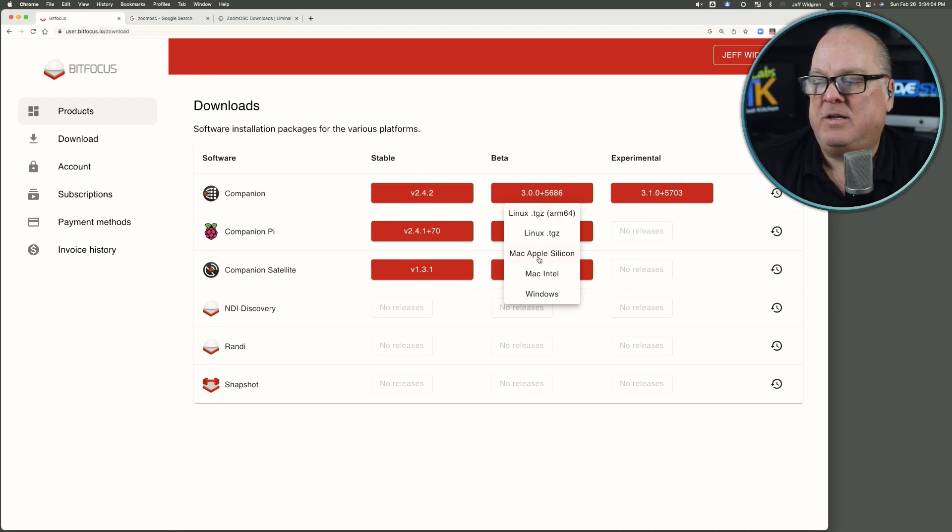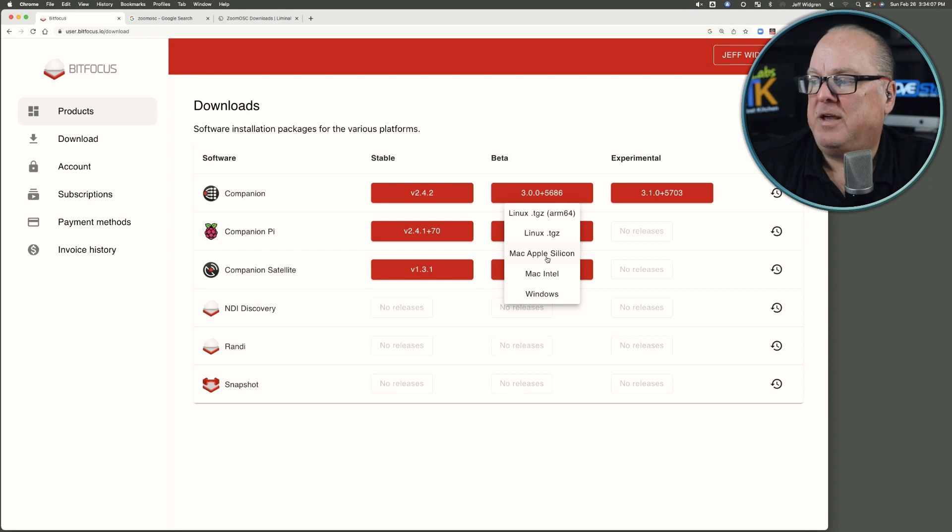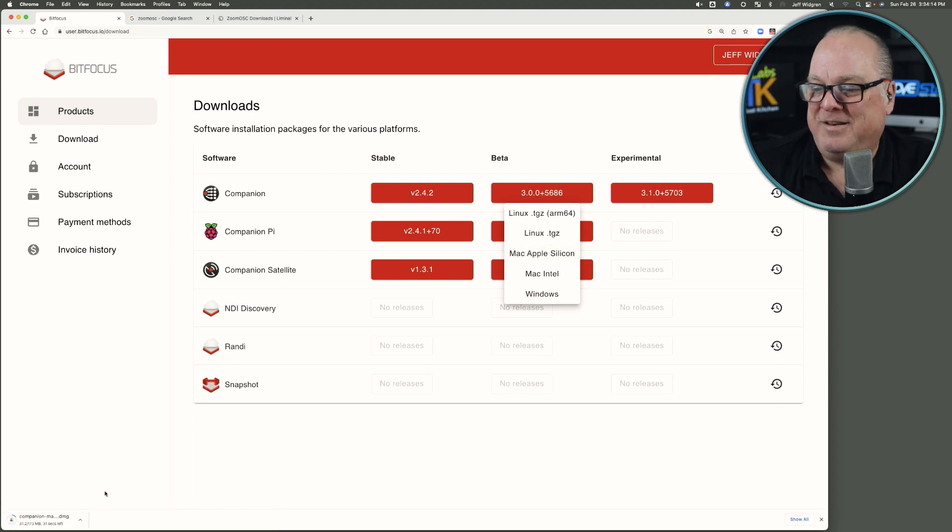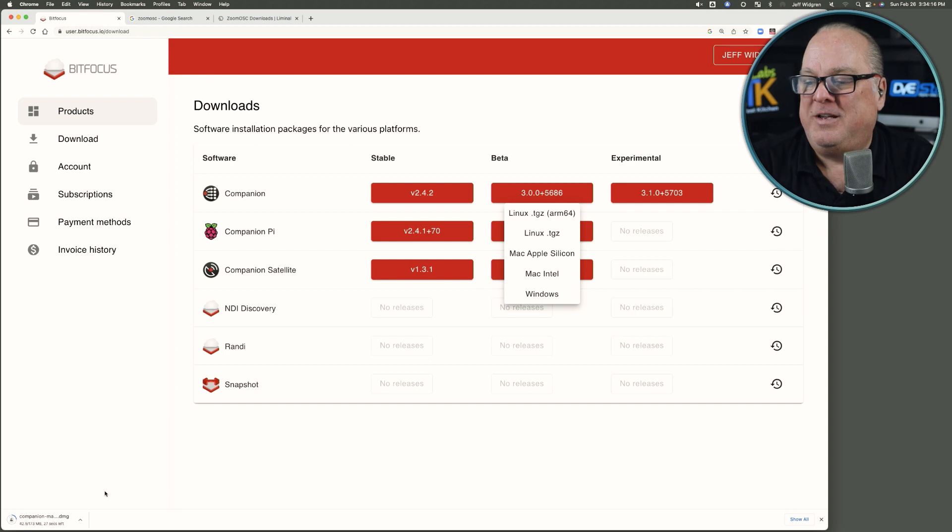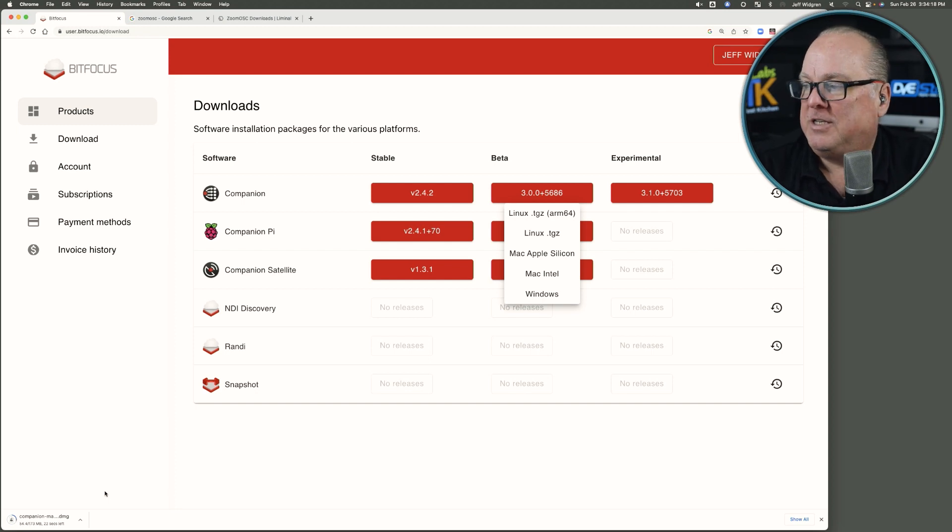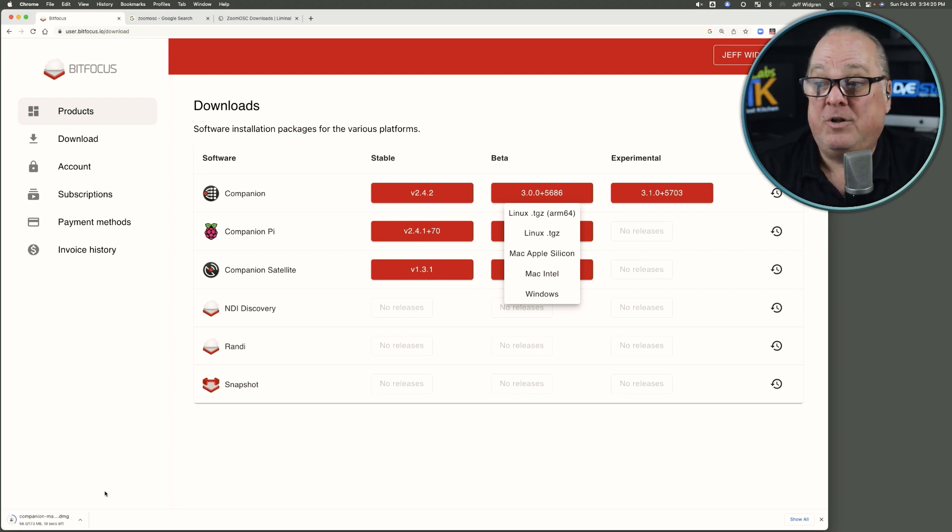I'm on a M1 Mac Mini, so I'm going to download that Mac Apple Silicon, and we'll wait for that to download, and then we'll go ahead and launch that image file to get it installed.